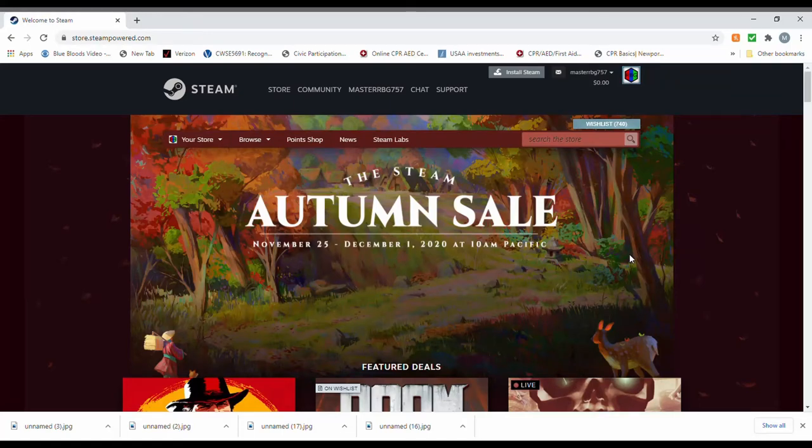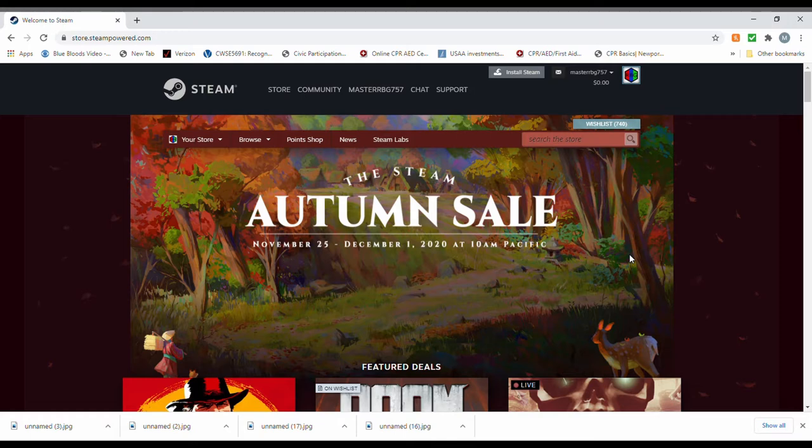Greetings and salutations people of the internet. This is Master RBG and you see what it says right here. You know what it's time for. It's time for another Cheapskate Gamer Challenge video.